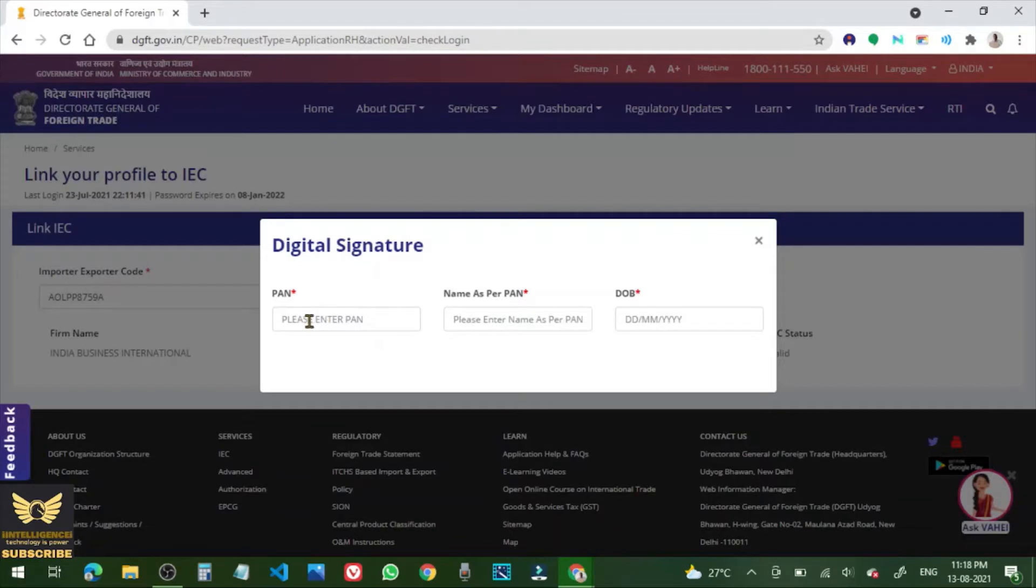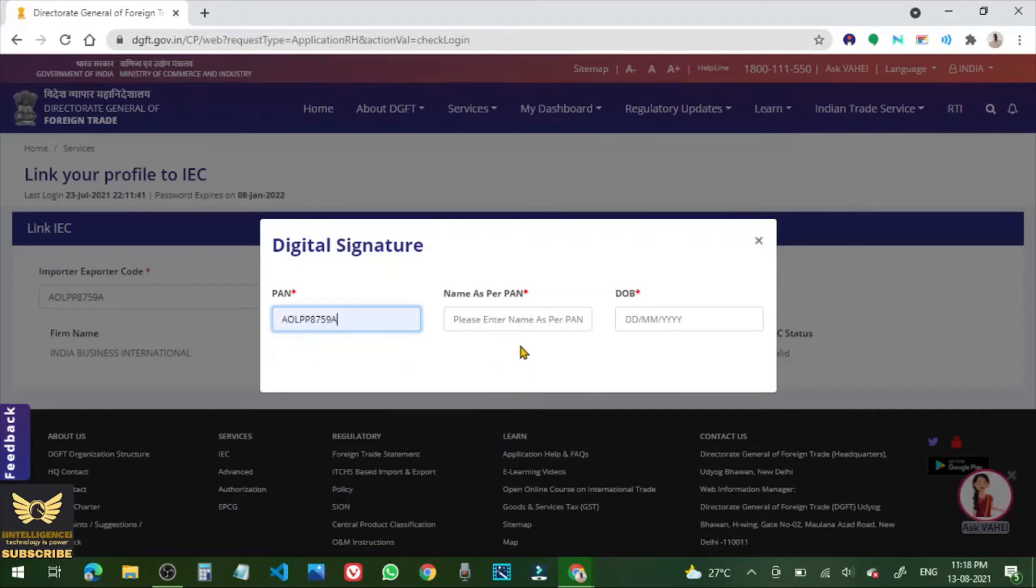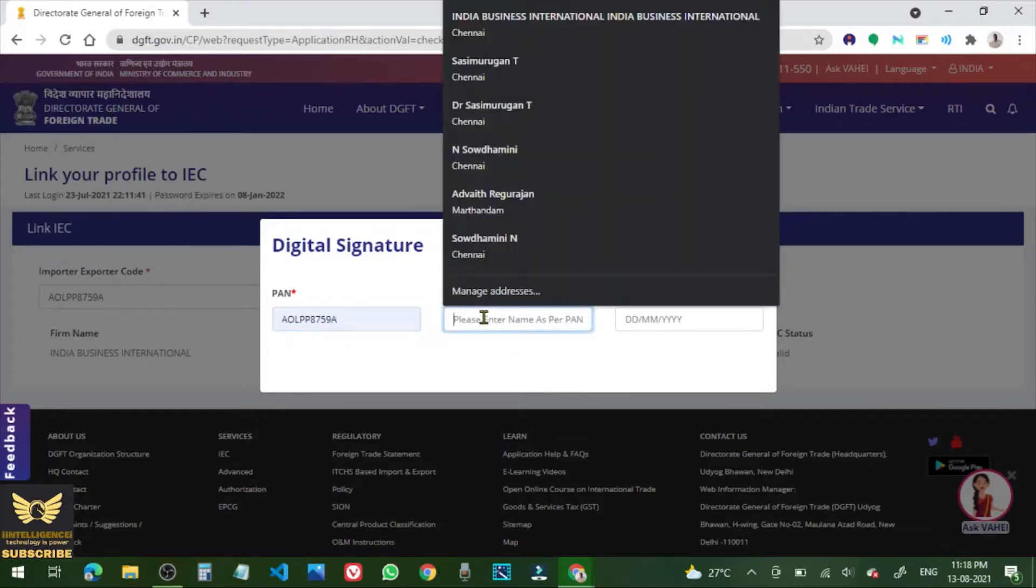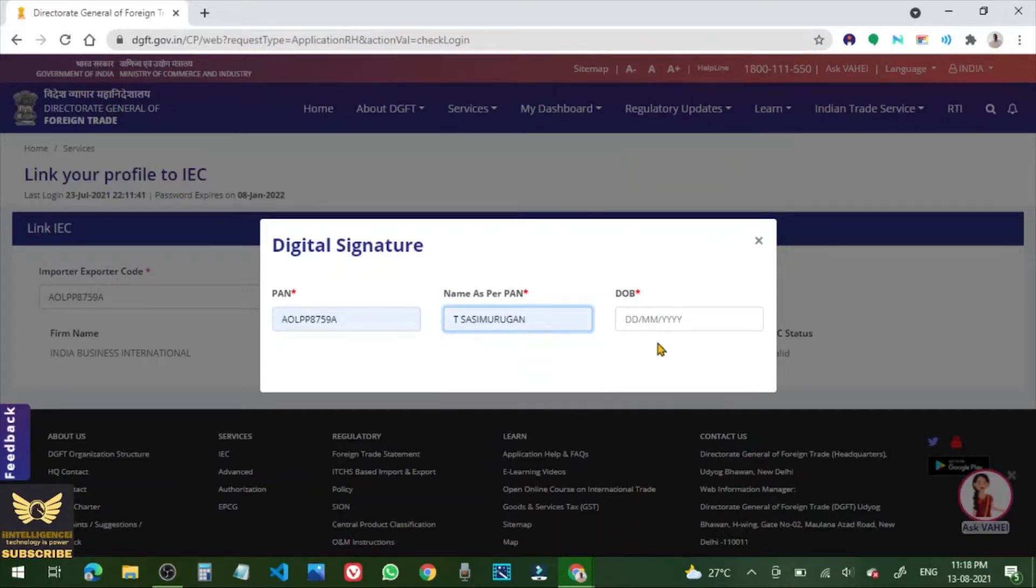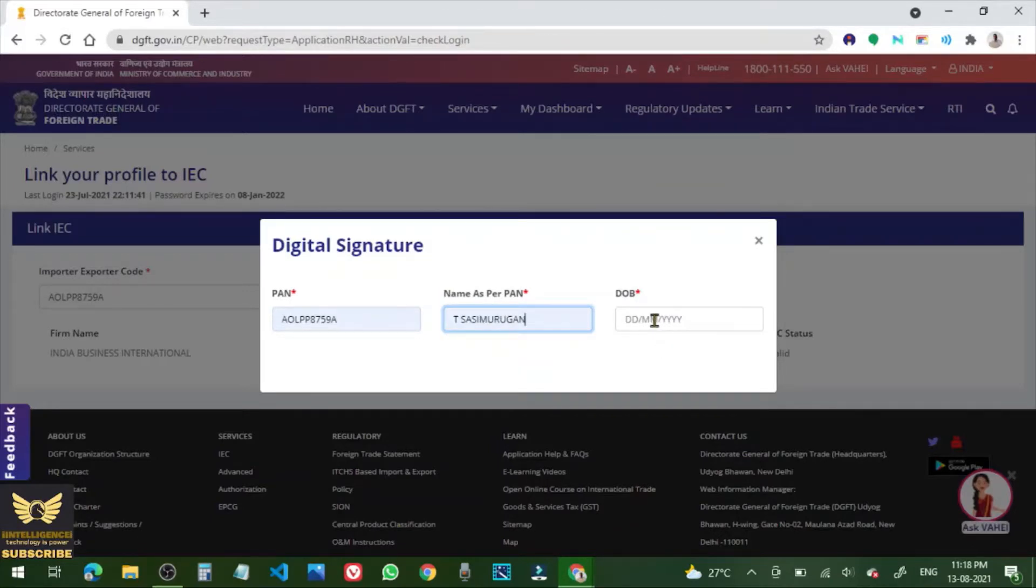So now enter the PAN number. Now name as per PAN. OK, date of birth given in the PAN. Now click submit.